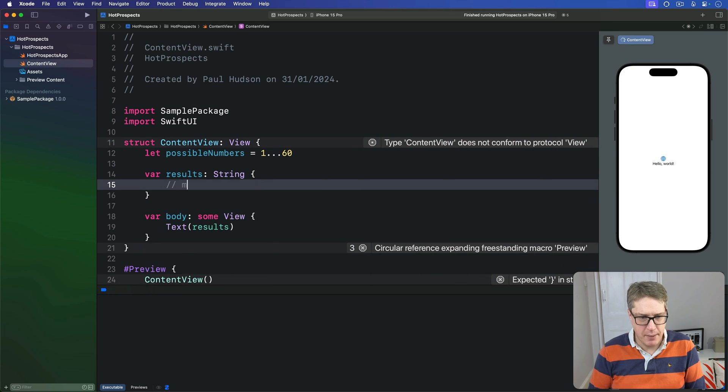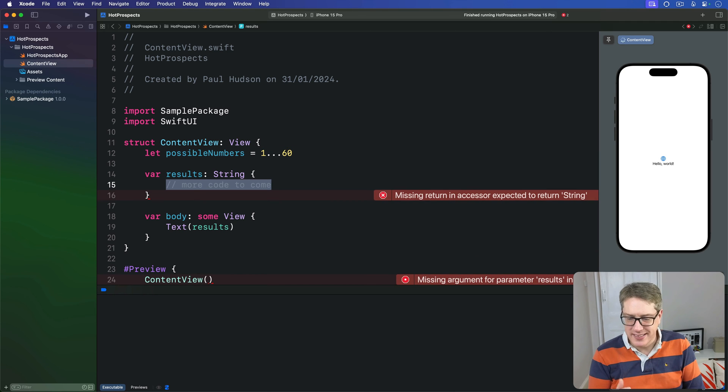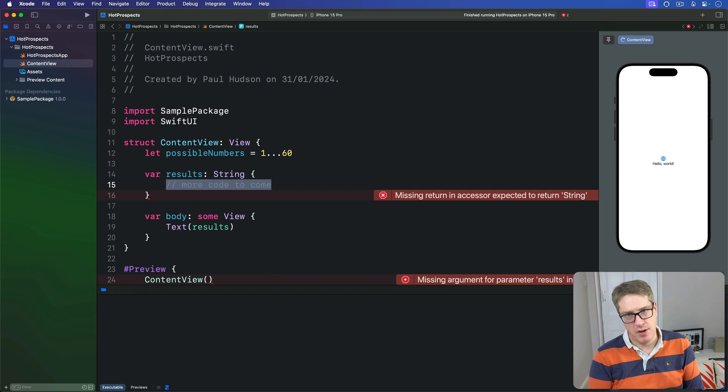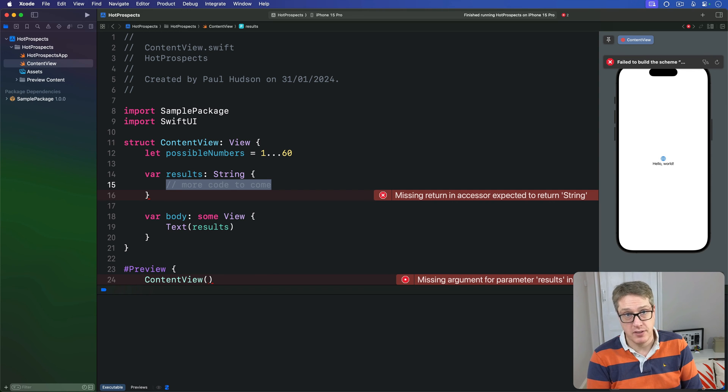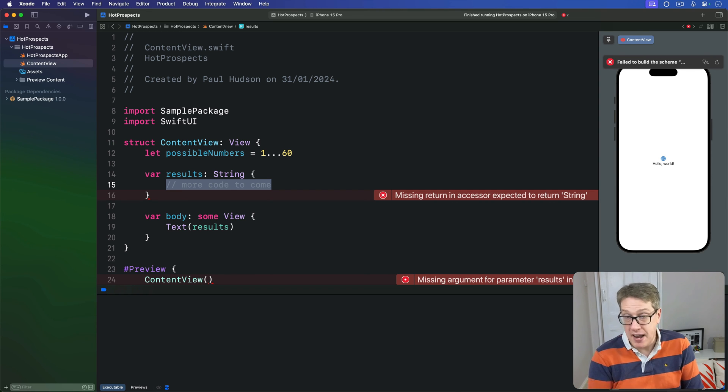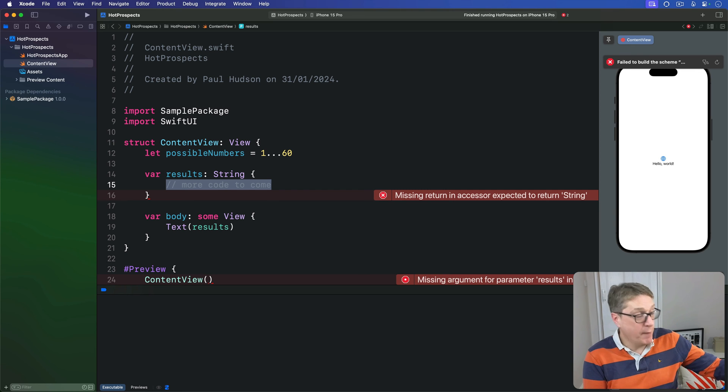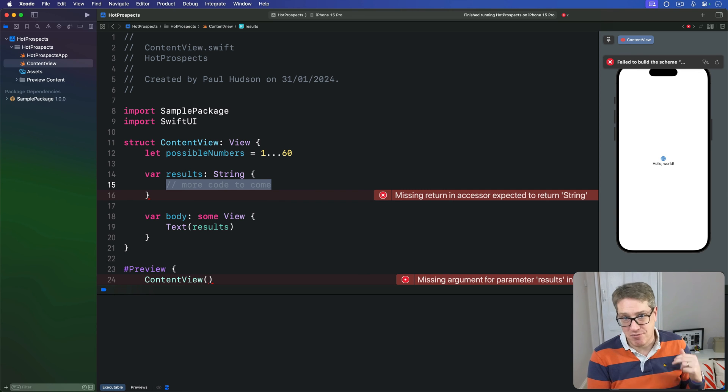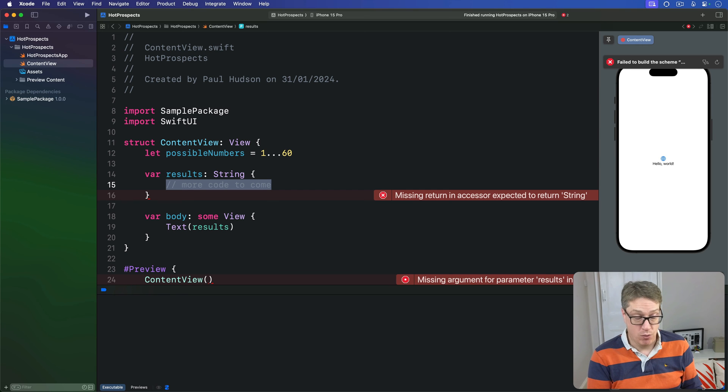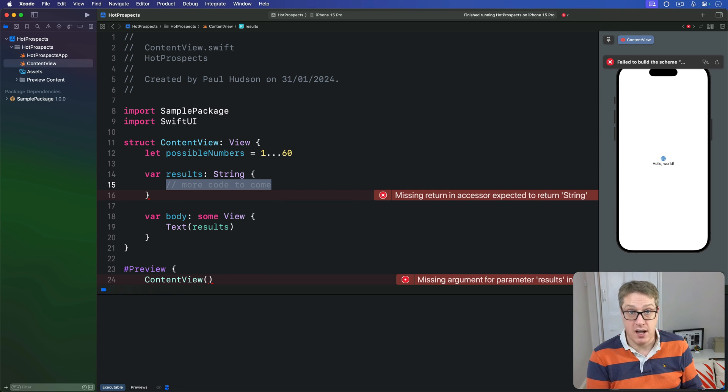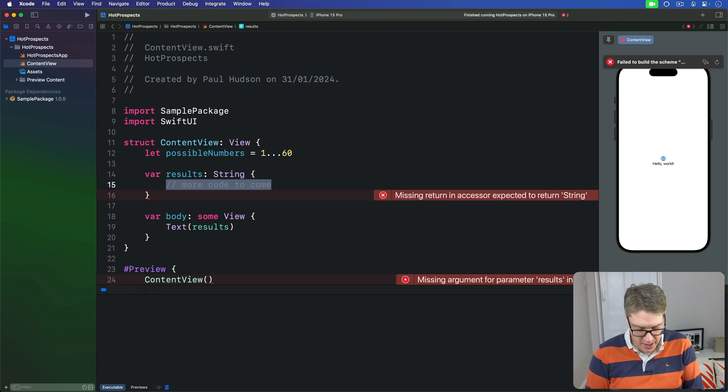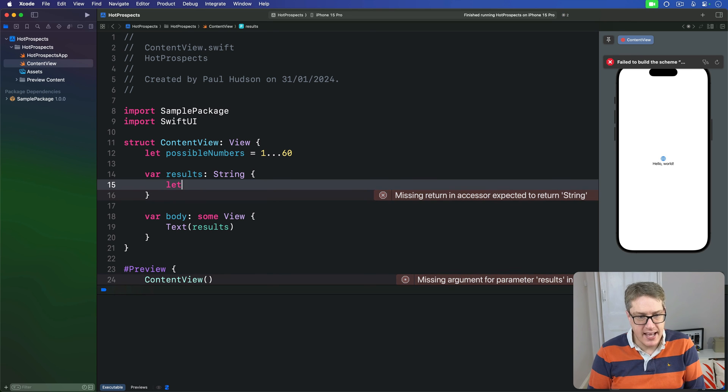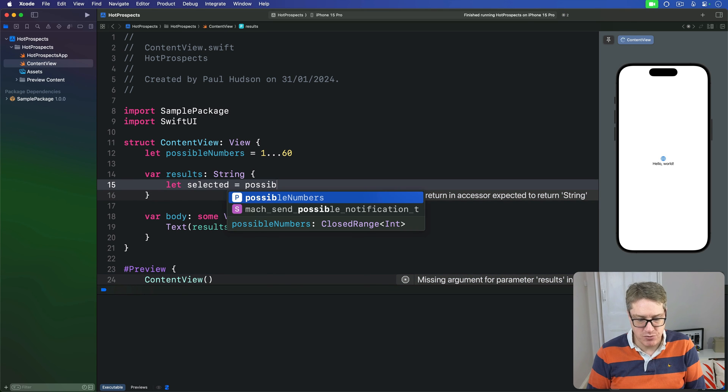Inside here, we're going to select seven random numbers from our range using the extension from my sample package. This provides a new random method that accepts an integer and returns up to that number of random elements from your sequence in a random order. Lottery numbers are normally arranged small to largest, so we'll sort them too: 'let selected = possibleNumbers.random(7).sorted().'